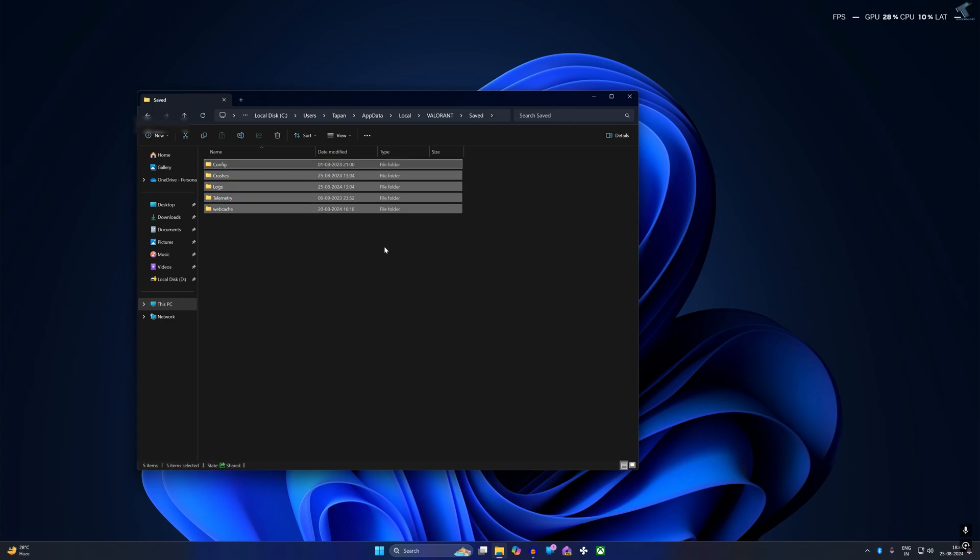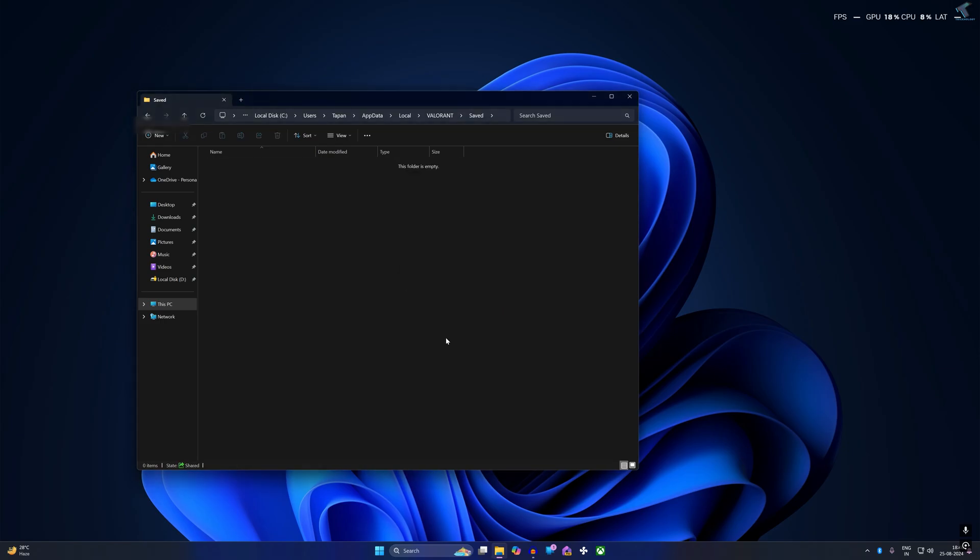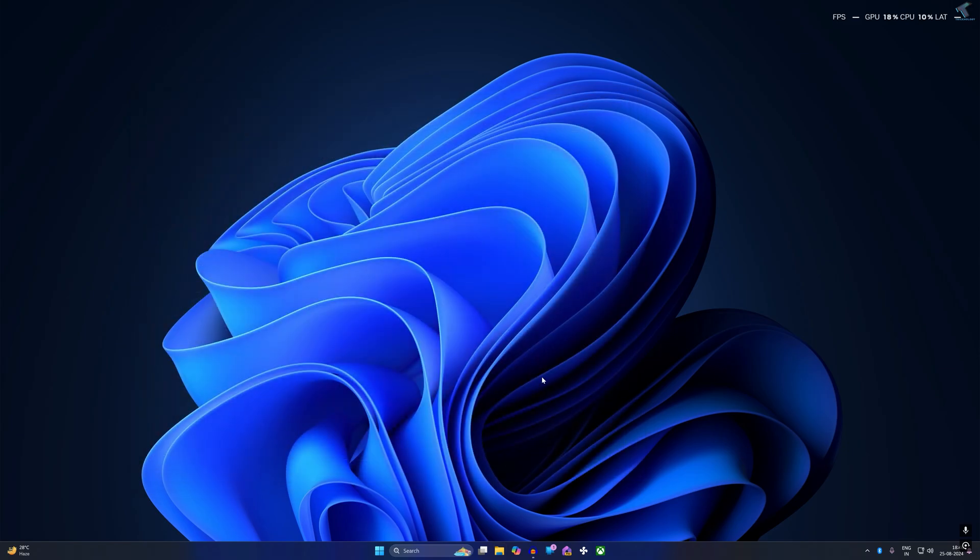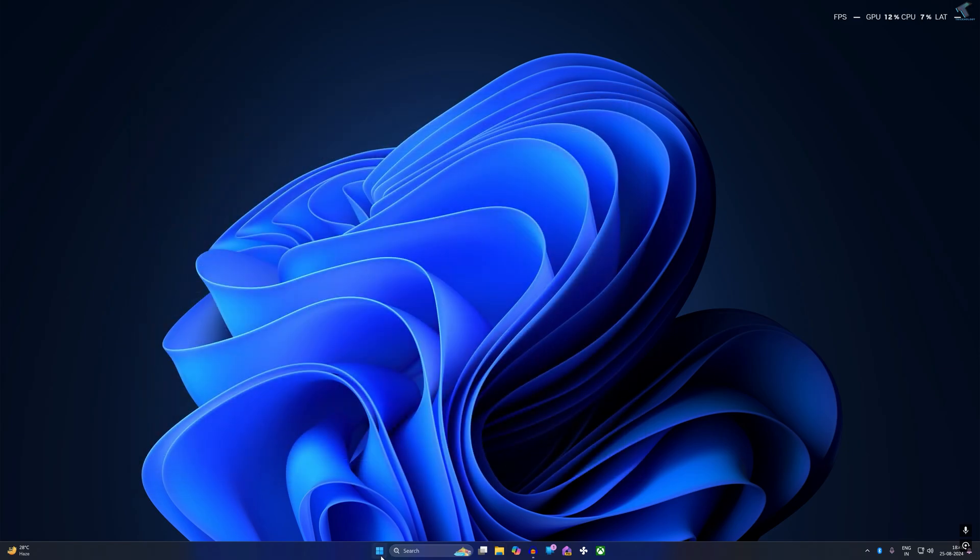Delete everything under the Saved folder. After that, restart your PC and it will fix your problem.